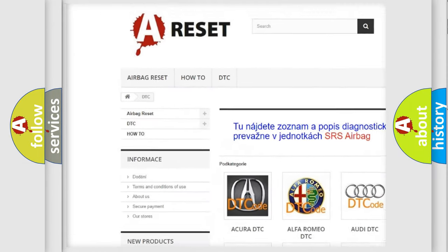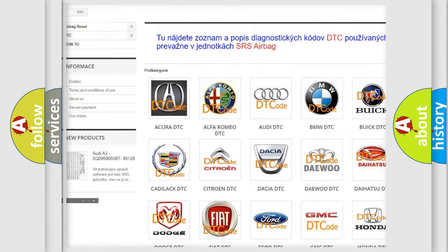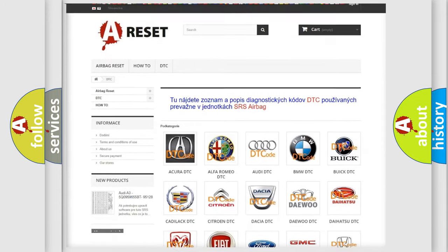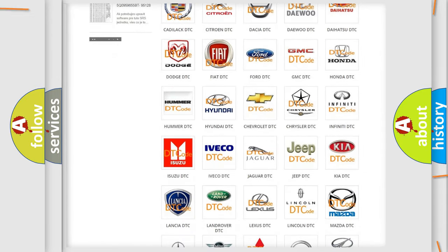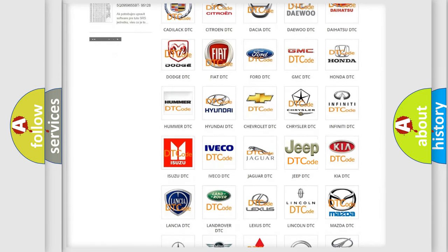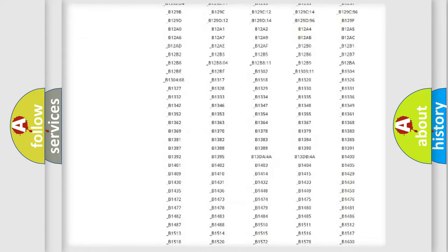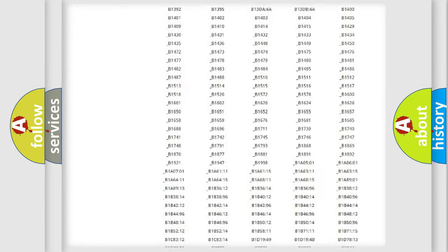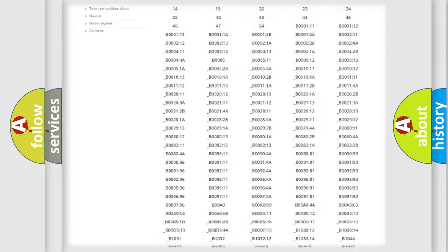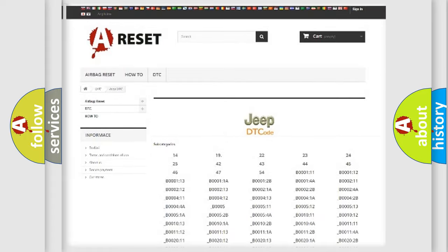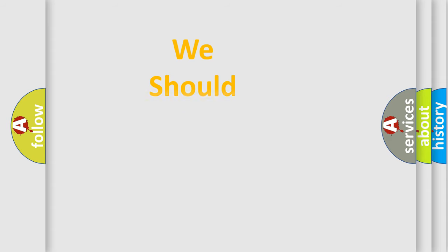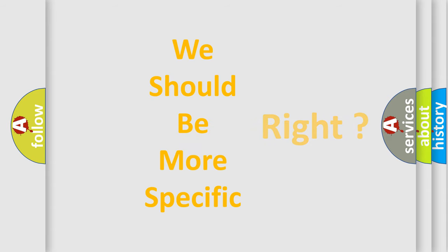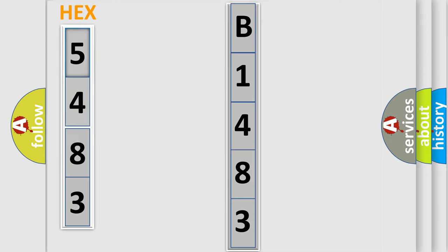Our website airbagreset.sk produces useful videos for you. You do not have to go through the OBD2 protocol anymore to know how to troubleshoot any car breakdown. You will find all the diagnostic codes that can be diagnosed in Jeep vehicles, and also many other useful things. The following demonstration will help you look into the world of software for car control units.